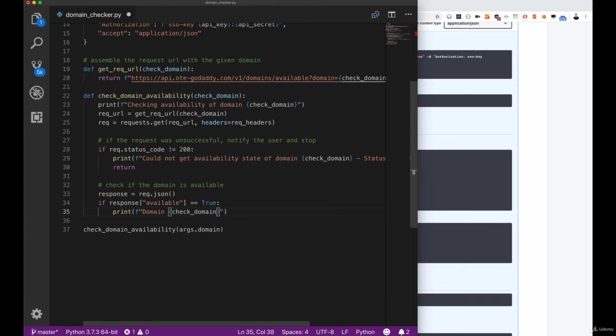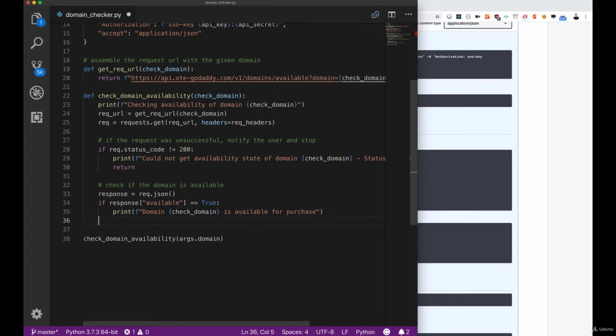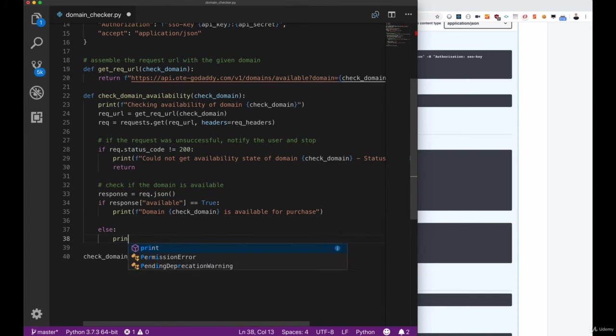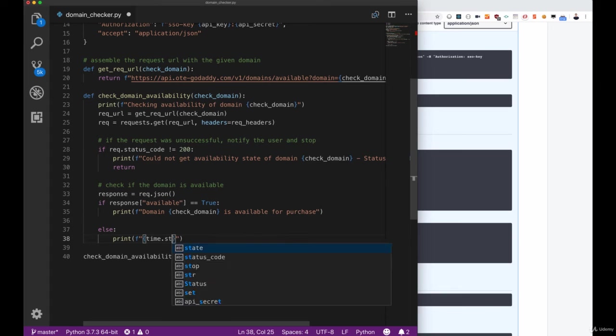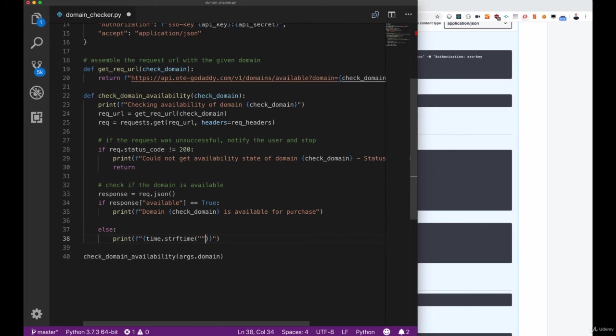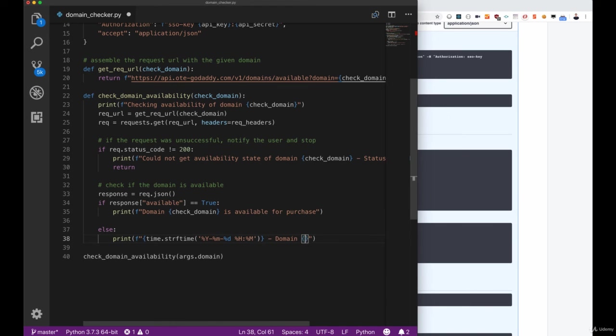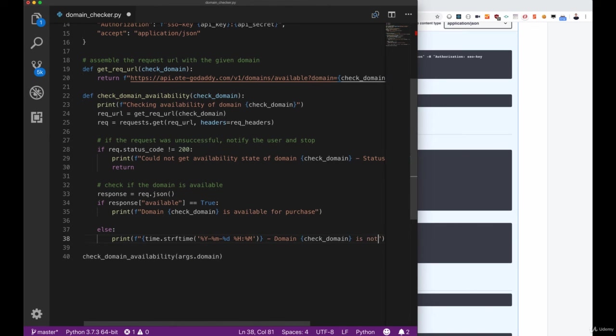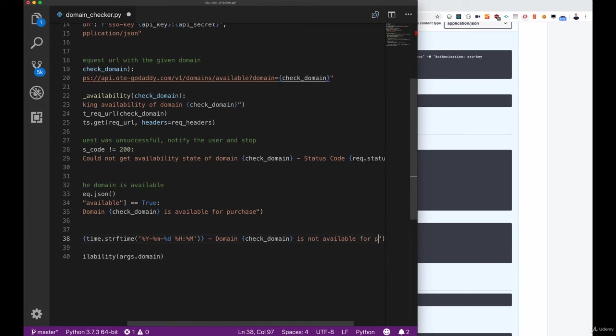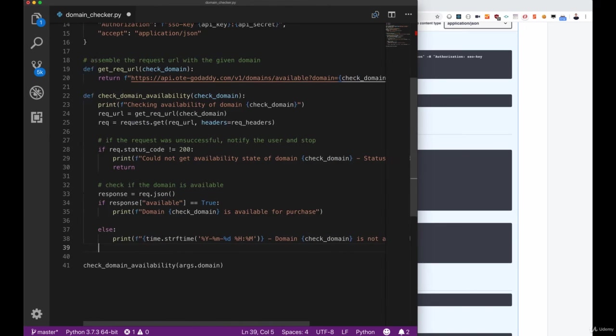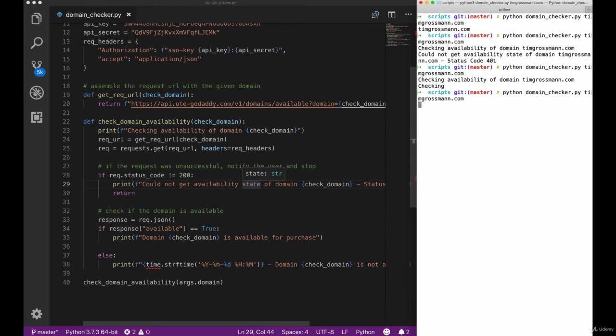Let's add some basic logging here as always and then also cover the else case that when the domain is not available. We'll give it the current time stringify to be the format of year month date and hour and minute, and then give it the domain and tell them that it's not available for purchase.